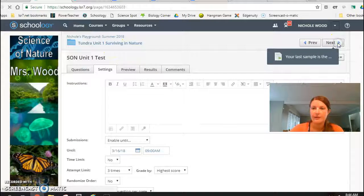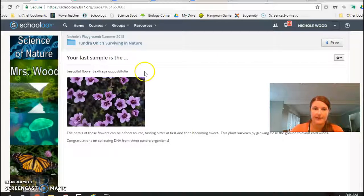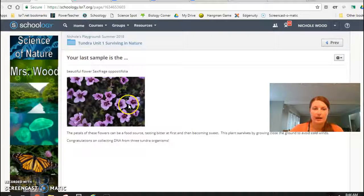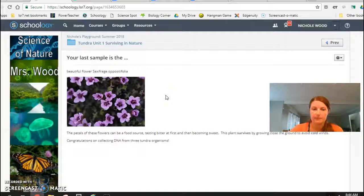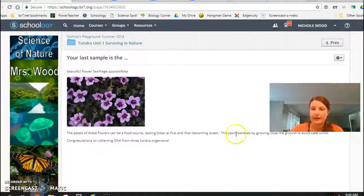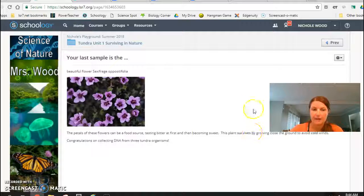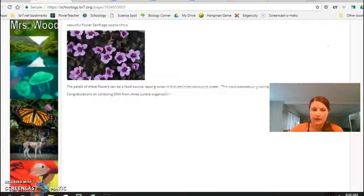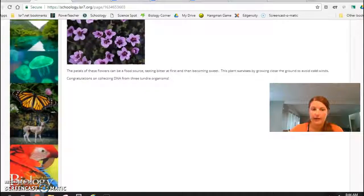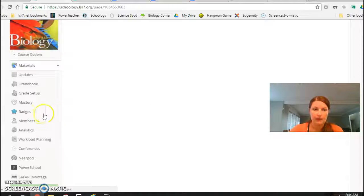And then once they've passed that test, they unlock the last organism. So they get to collect DNA from this pretty flower, and then I added the part about how it survives in that environment. And that's it for the first unit. It is surviving in nature and I added that tundra theme to it.